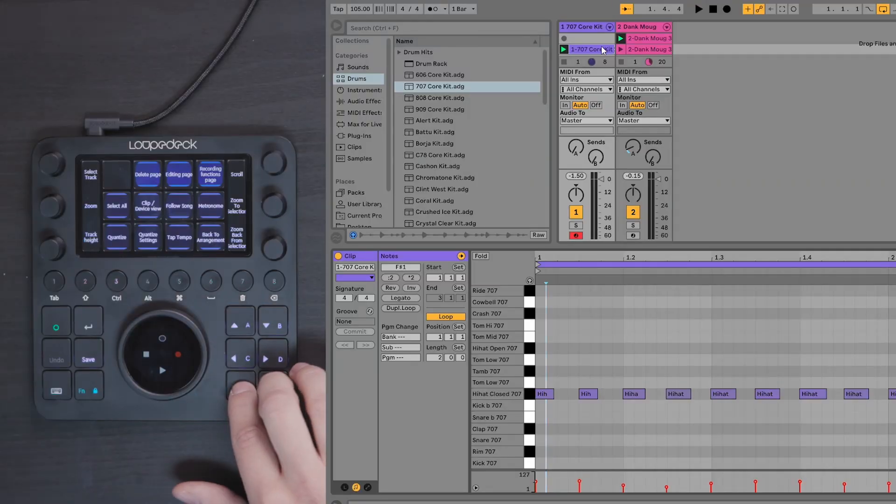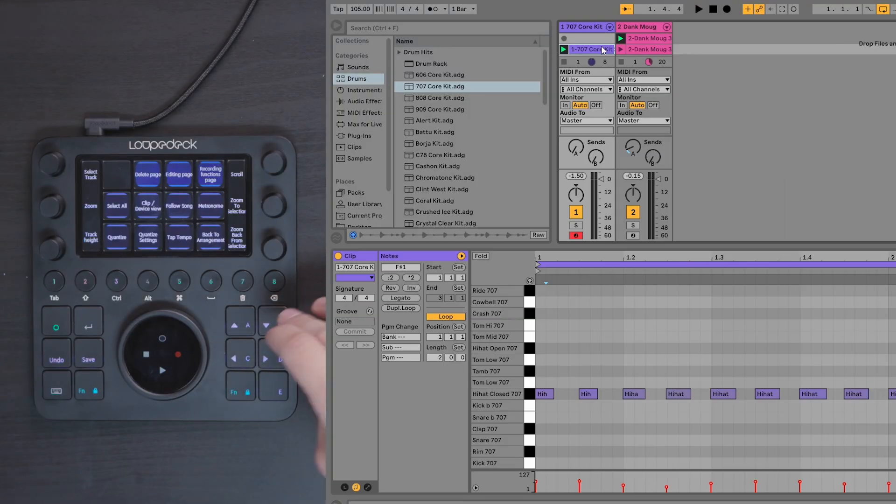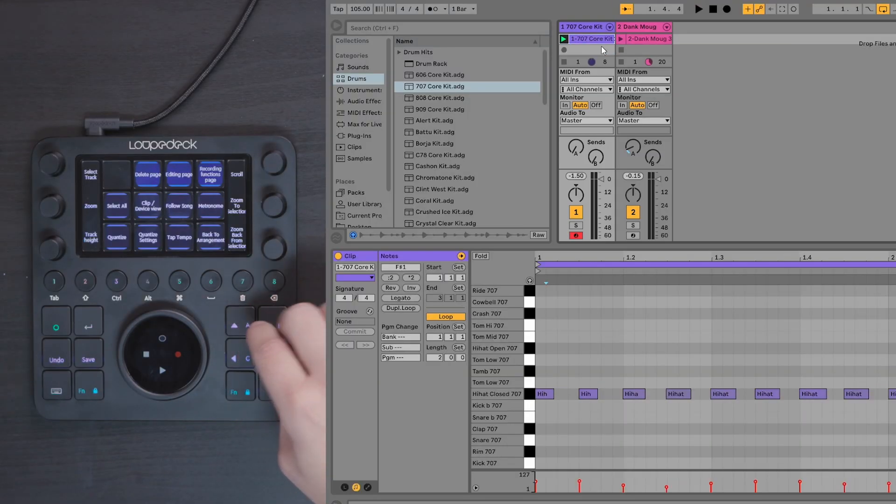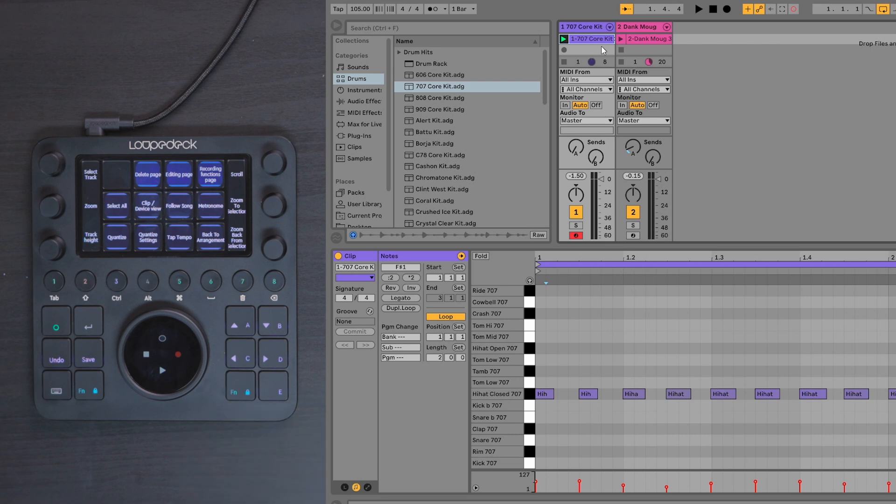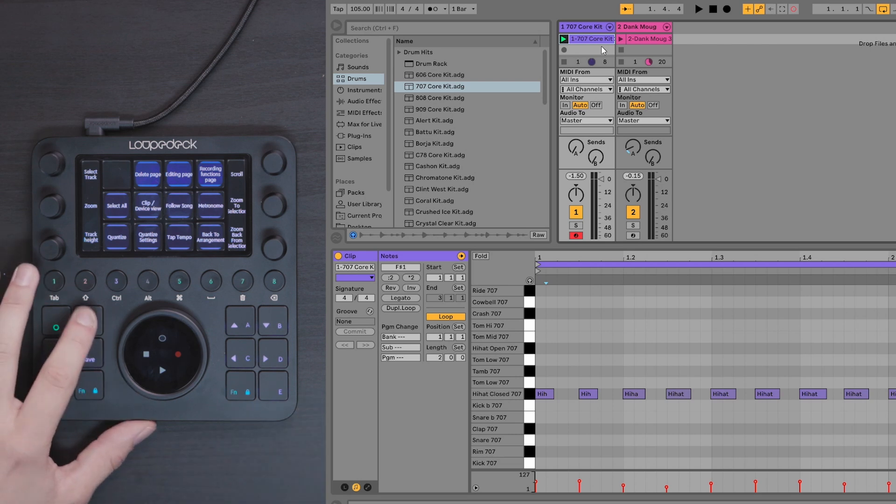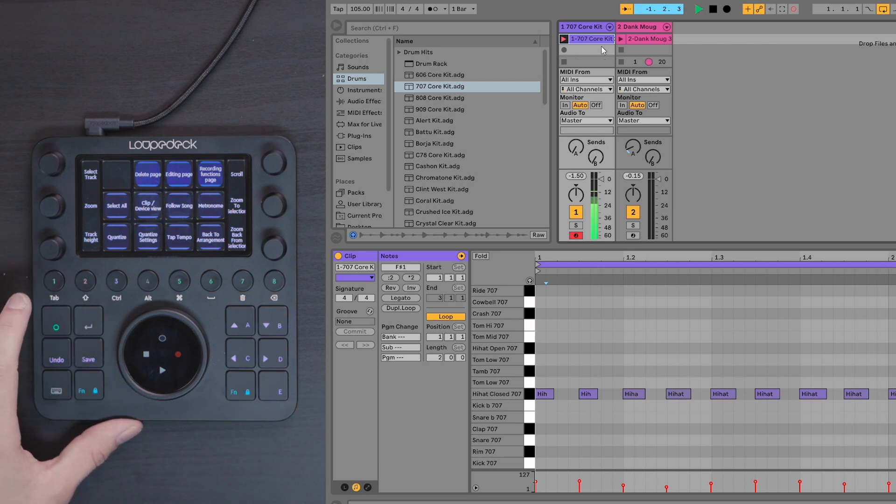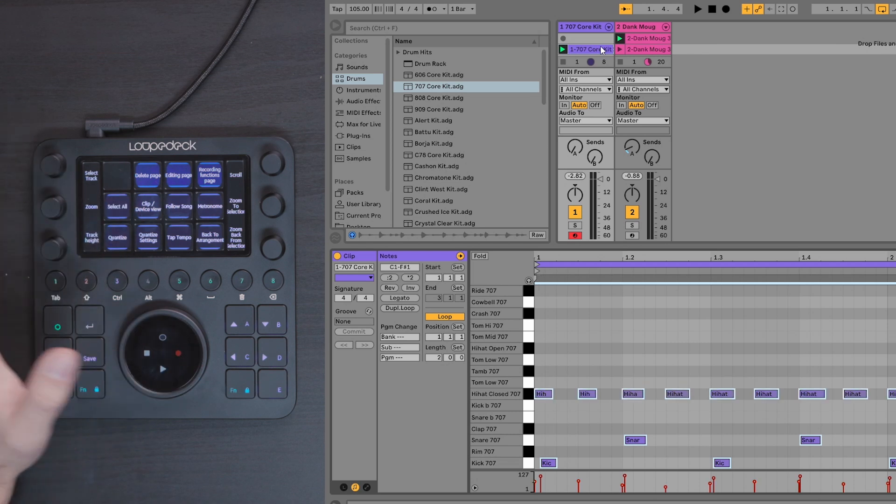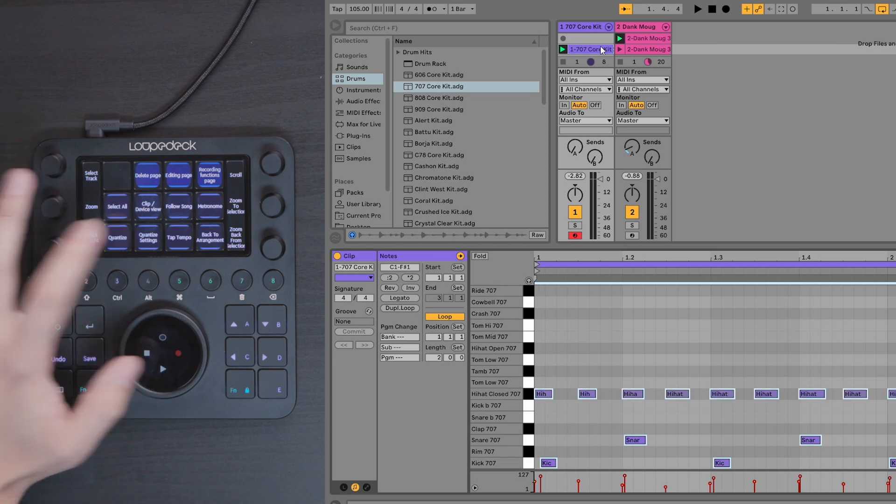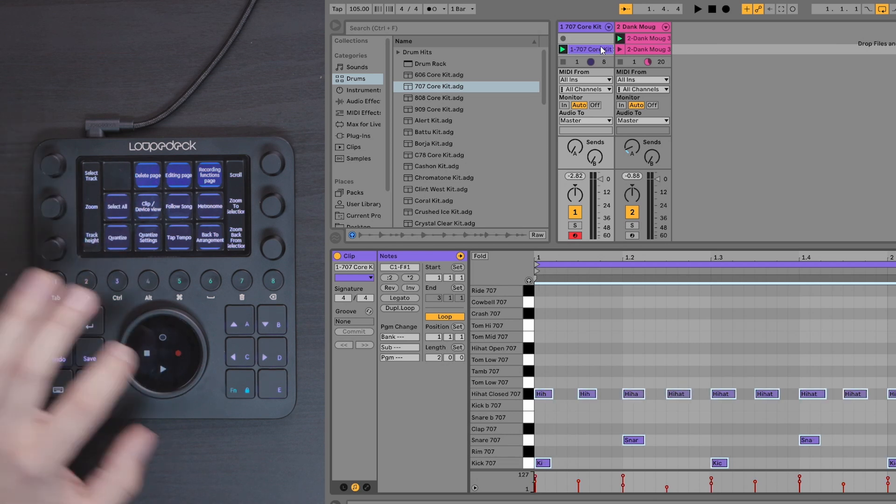Okay, so next up we're going to add in some kicks and snares. We're just going to select the clip again, put session record on and press enter to record. That's all I need. And now I'm just going to go back to the MIDI clip, select all and quantize that as well.